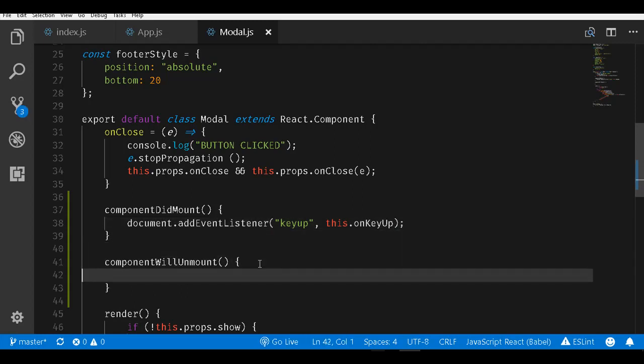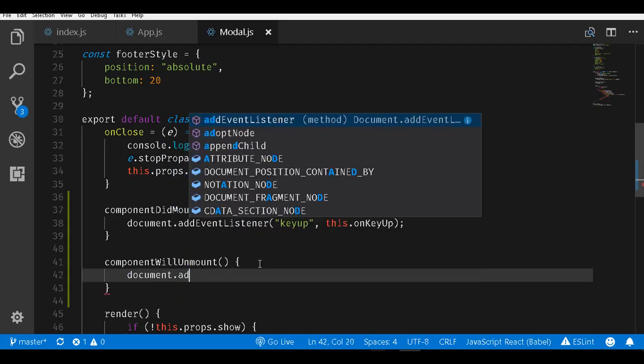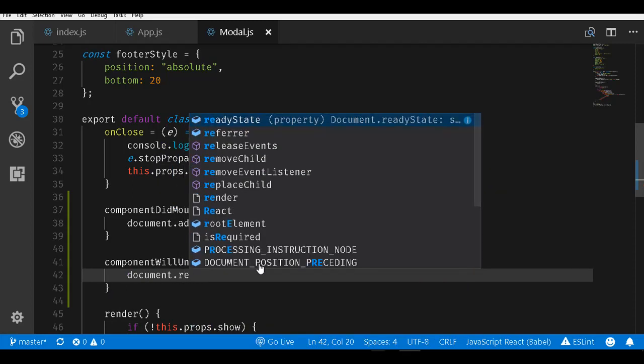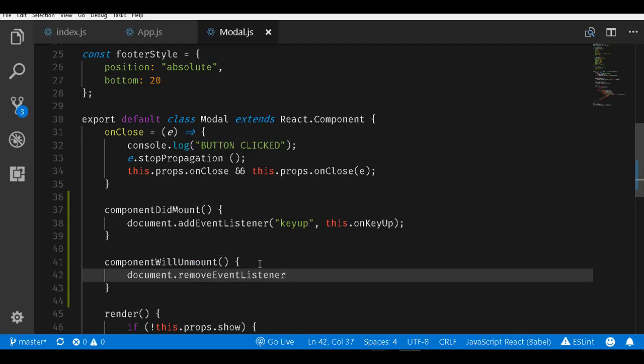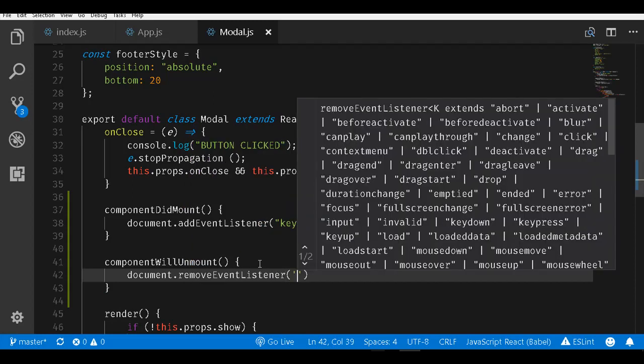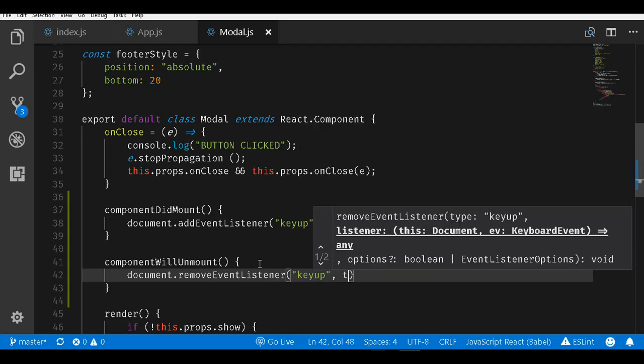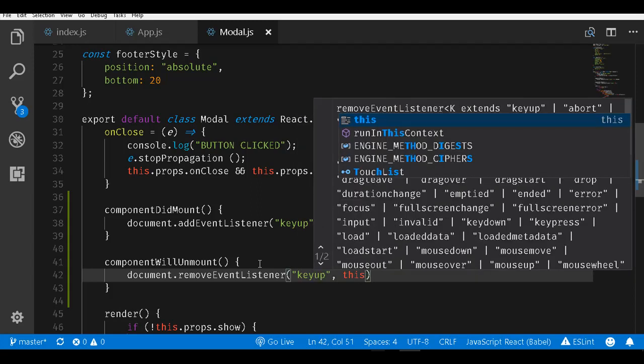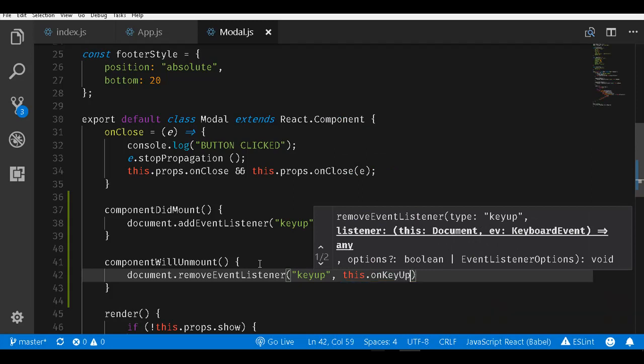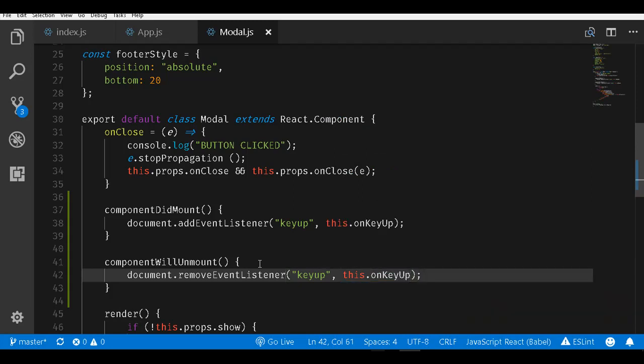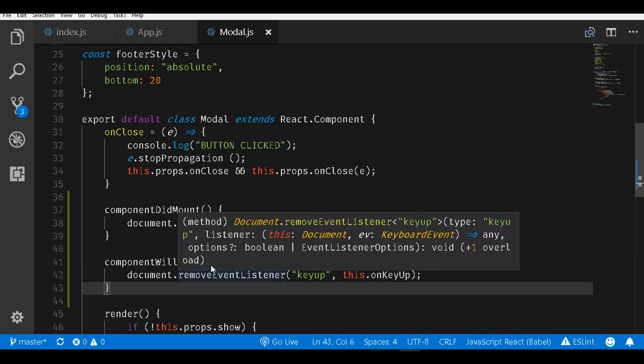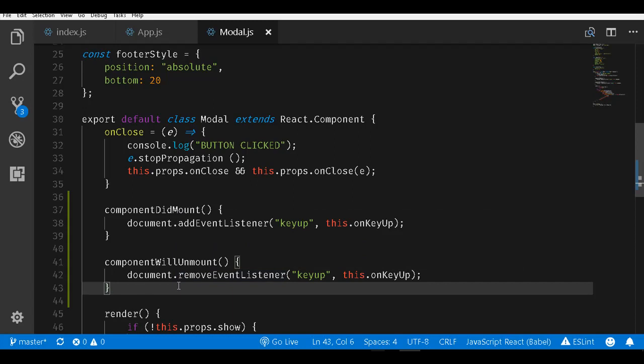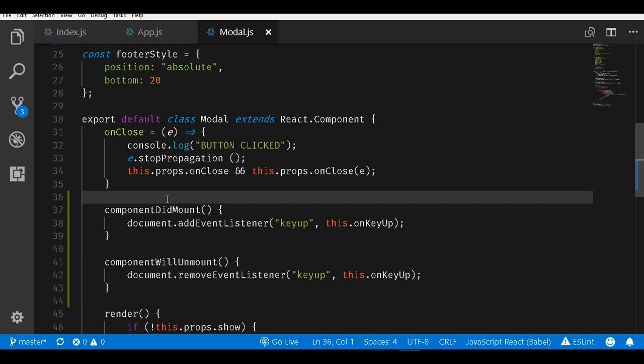Similarly, as a cleanup activity, we will go back to the componentWillUnmount method. Whenever the component goes out of scope, this unmount event will be fired. I will hook on to the document and this time we will hook on to the removeEventListener method. Give it an event name which is keyup and the method in this case onKeyUp. This will remove the event handler once this component is removed from the DOM. Now, let us implement the onKeyUp event.